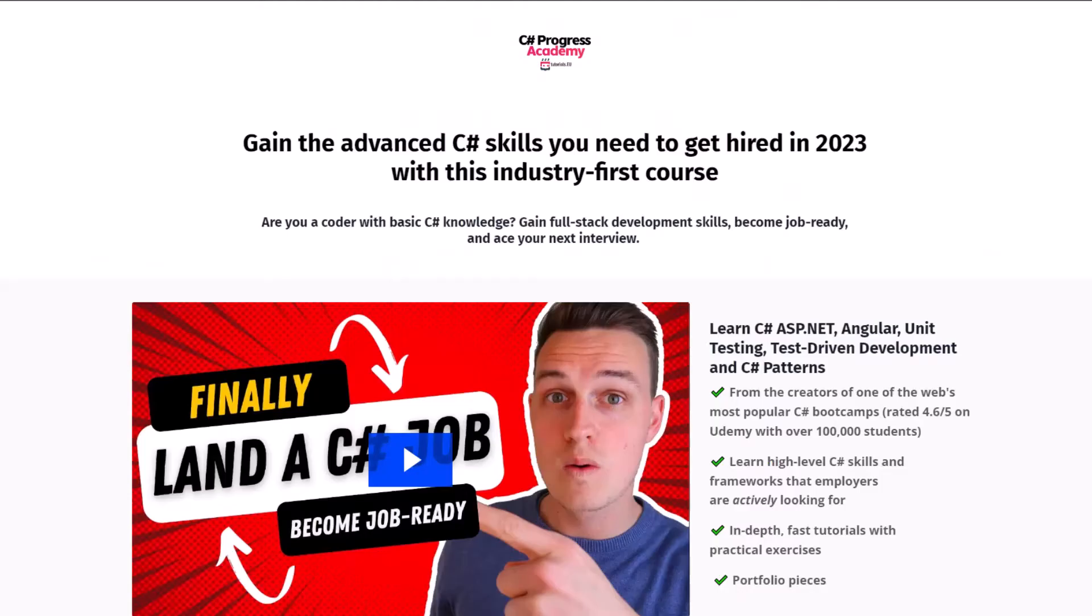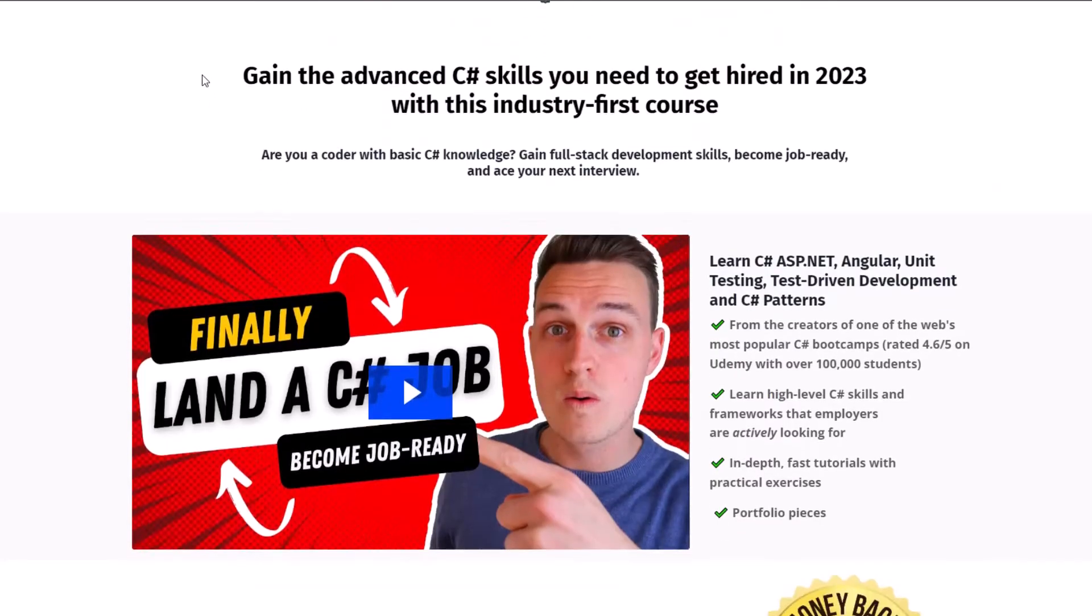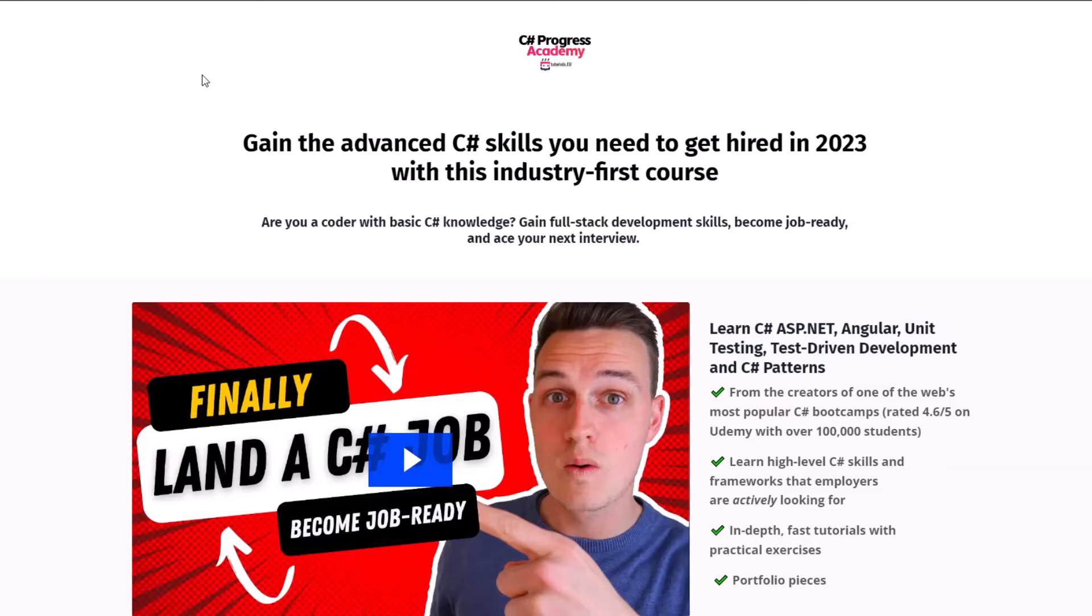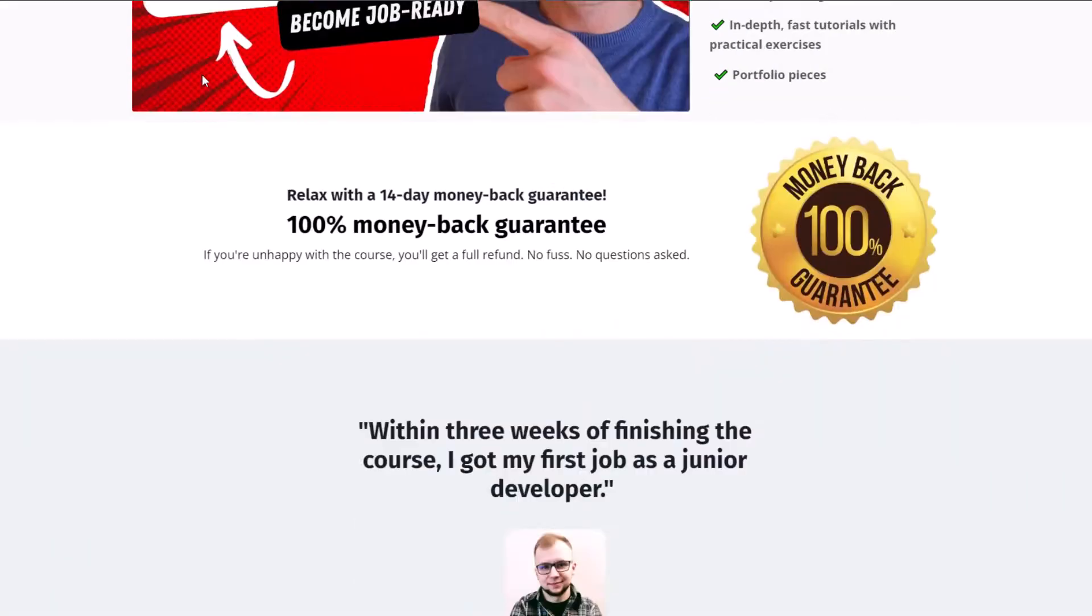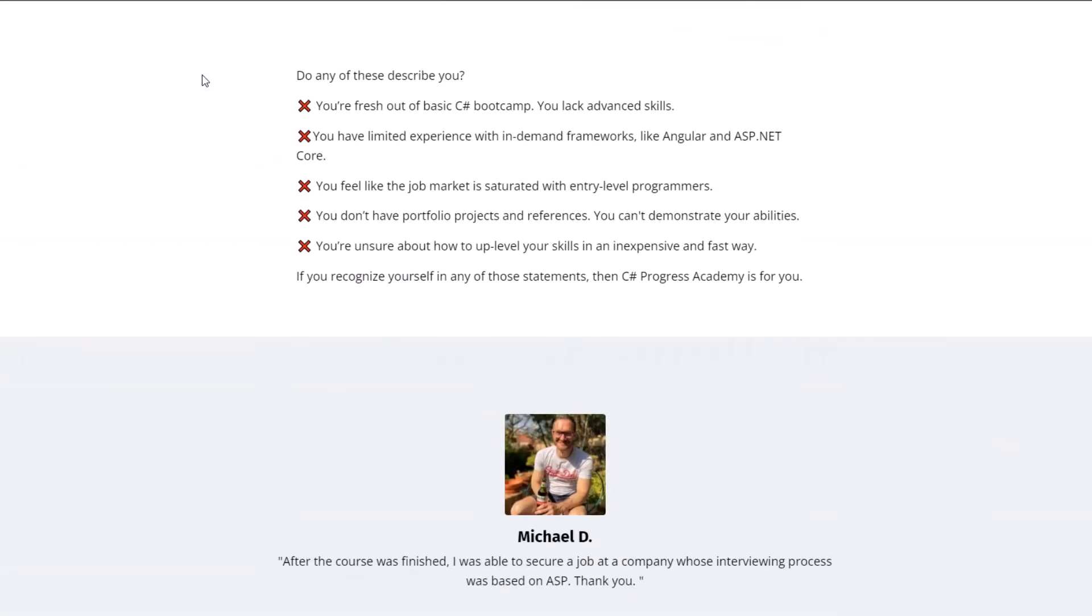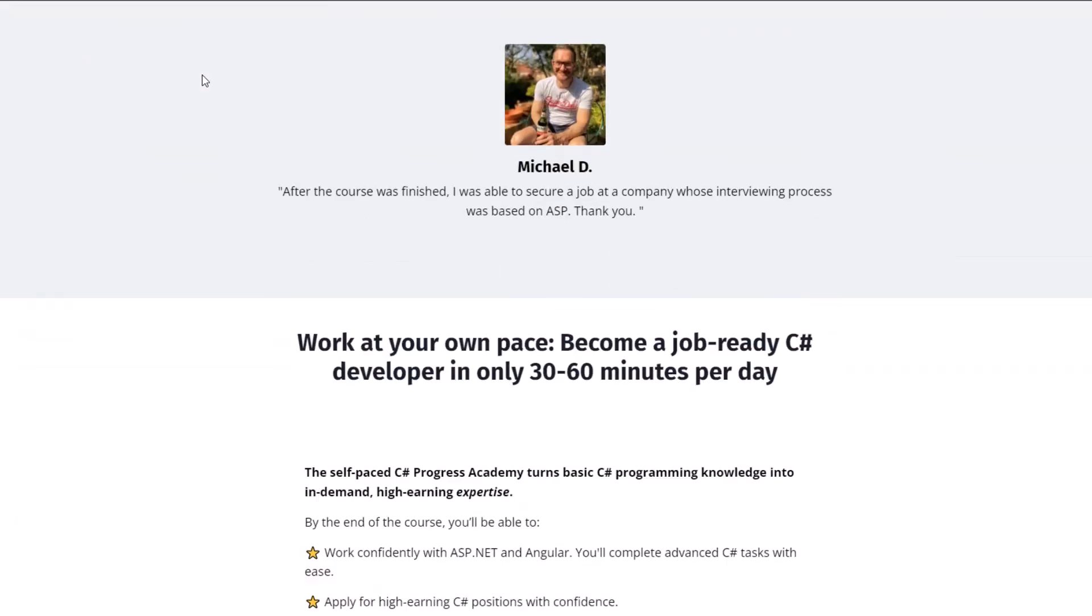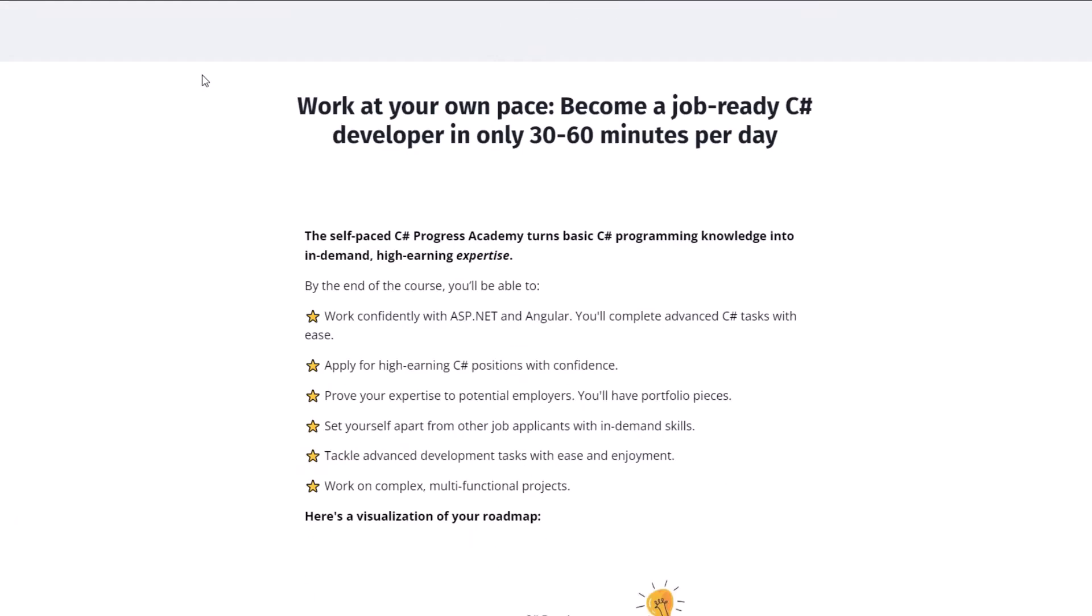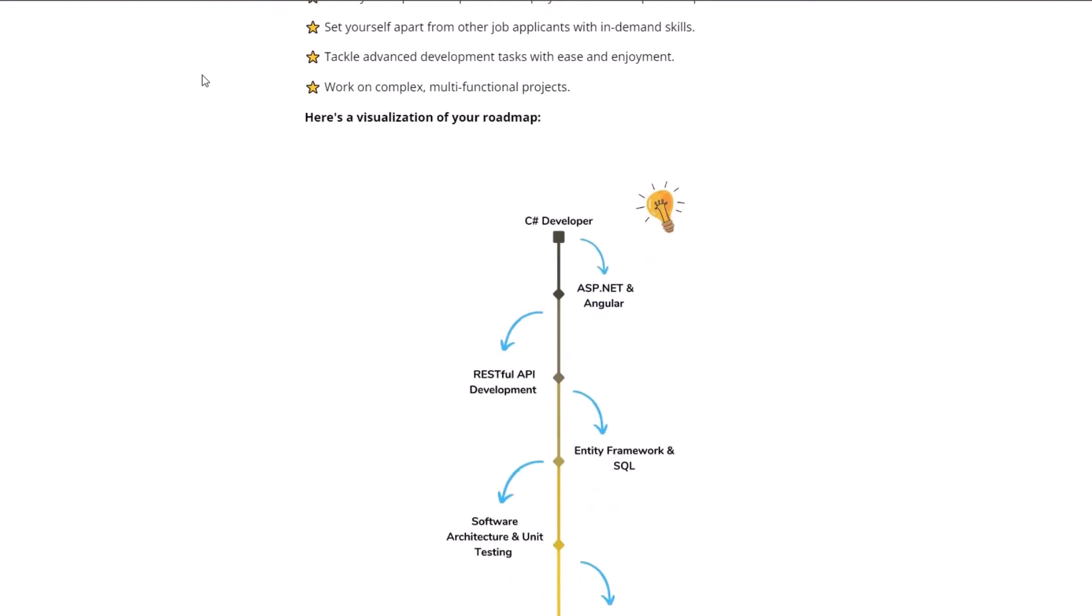And if you want to become a true .NET hero and land your first job as a developer, check out our C Sharp Progress Academy. It teaches you full stack web development and a lot more in C Sharp. It's very affordable and I'm absolutely sure that this is the best way on how you can progress as a C Sharp developer. You can find the link in the description below or popping up right now at the top right corner.